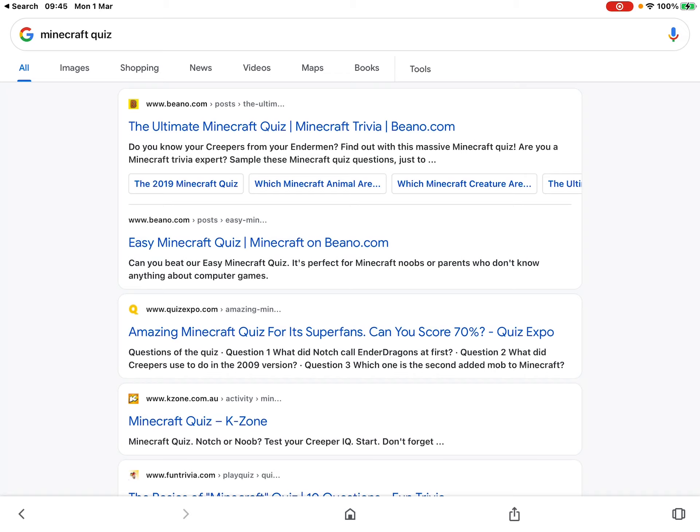I started playing Minecraft again after like a full month break. Yeah, so I started playing Minecraft. I'm actually getting used to it, so I thought since I started Minecraft, let's just do a Minecraft quiz to see how much I remembered. So yeah, I'm here doing this.